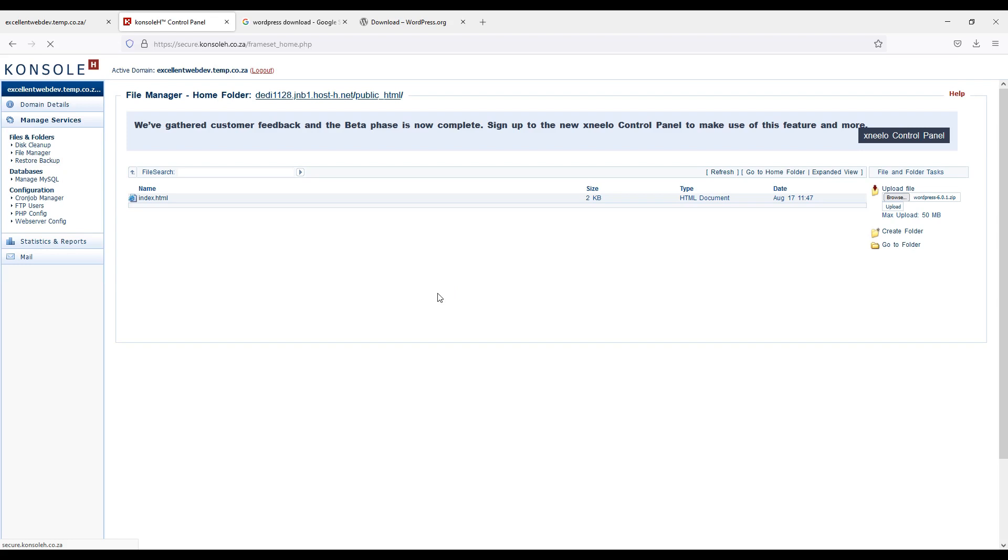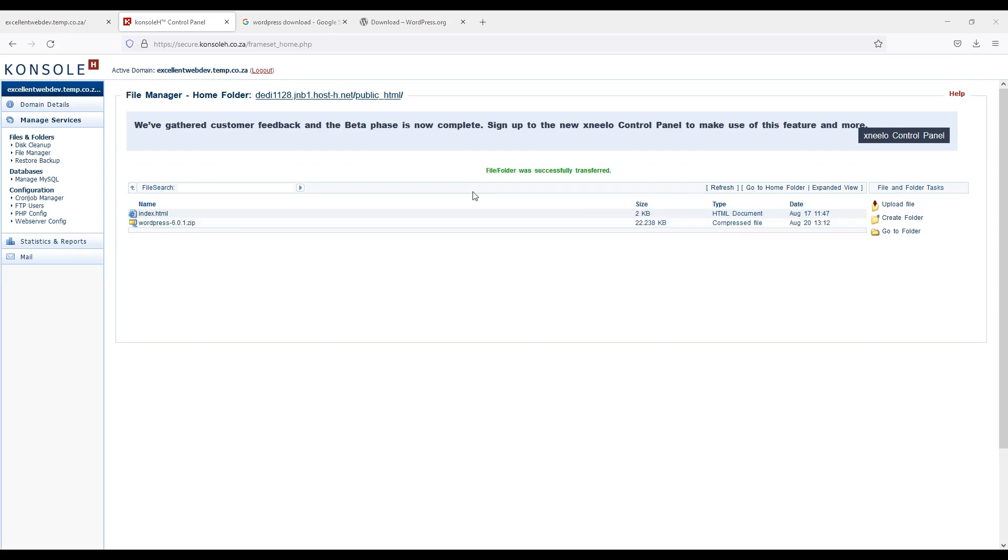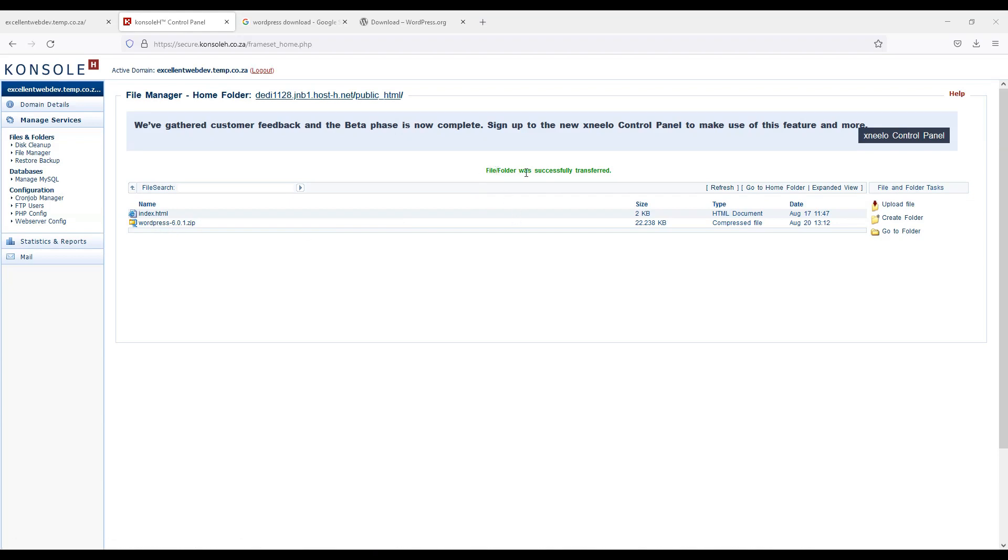Let's wait for it. Let's wait for it. It should be uploaded soon. Now guys, if you can see zip file is uploaded. File folder was successfully transferred.